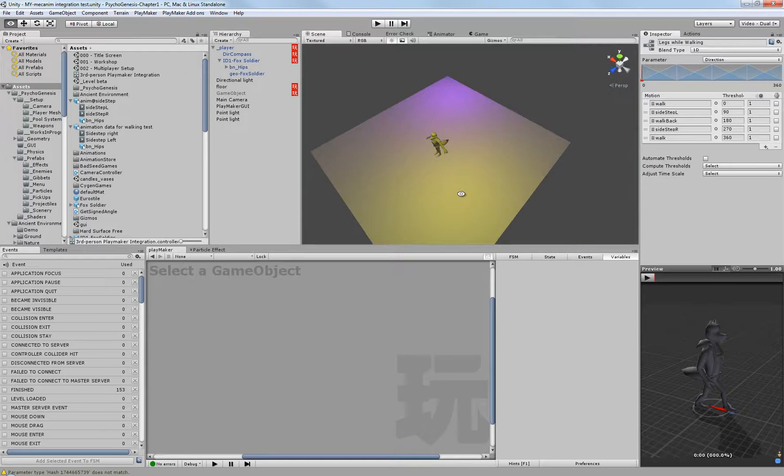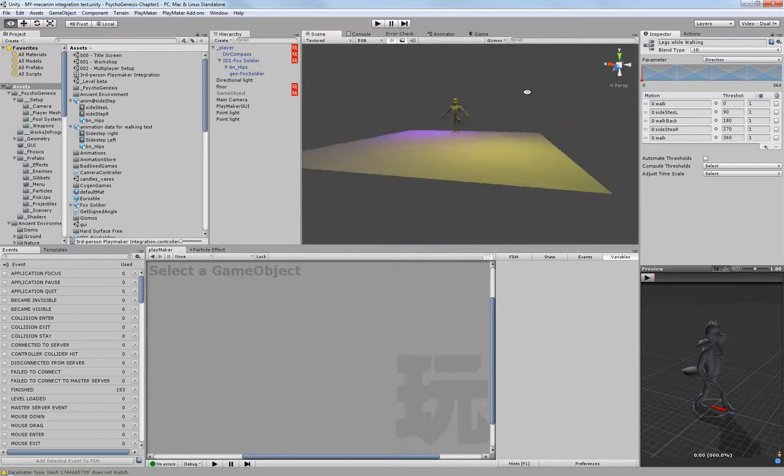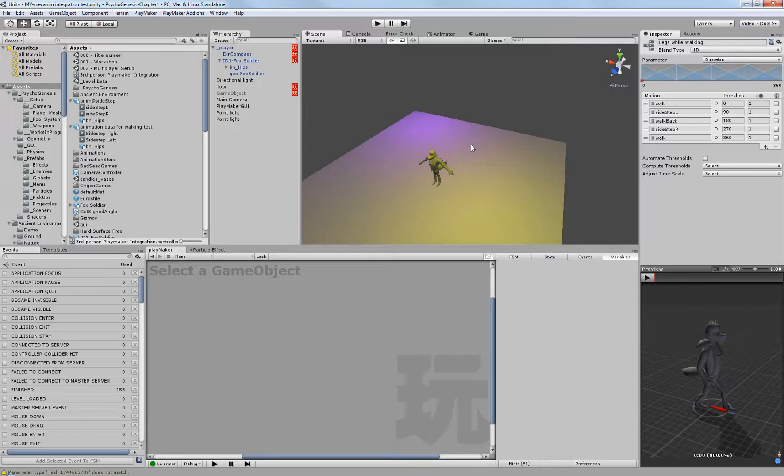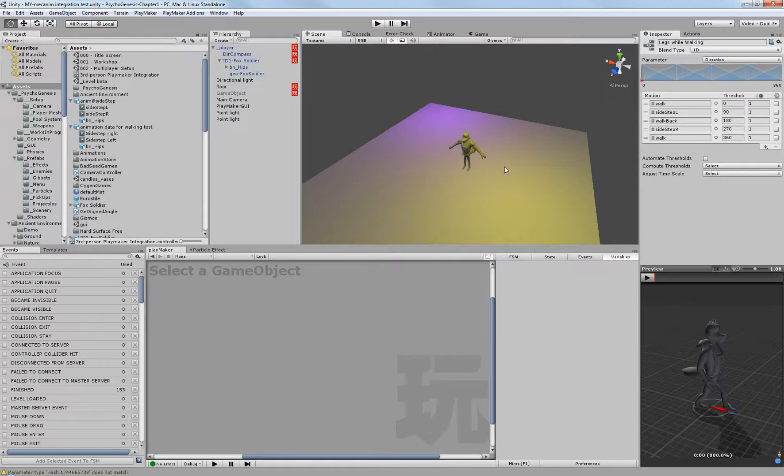It was Mecanim integration. I've been working on it and unfortunately the way that I had the rig set up before, I was unable to actually transfer the animation over without more work than it would take to actually just redo them.